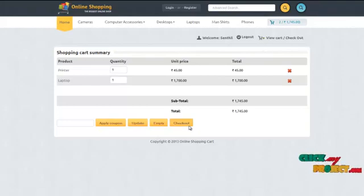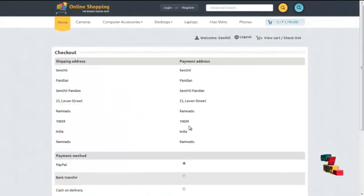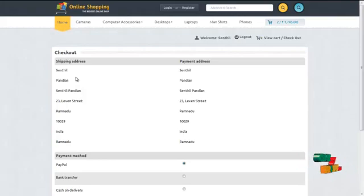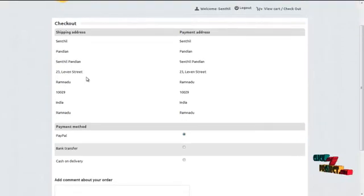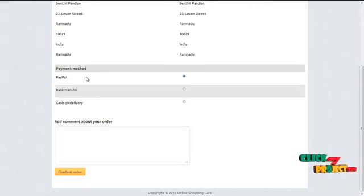By clicking on the checkout button, the site will redirect to the checkout page, which contains the product details purchased along with the total amount of the purchase details.